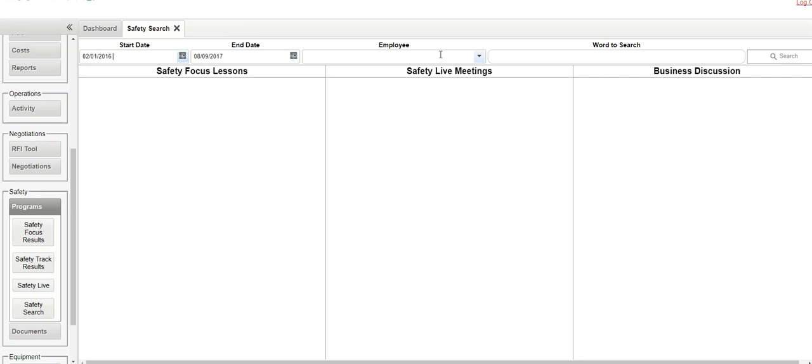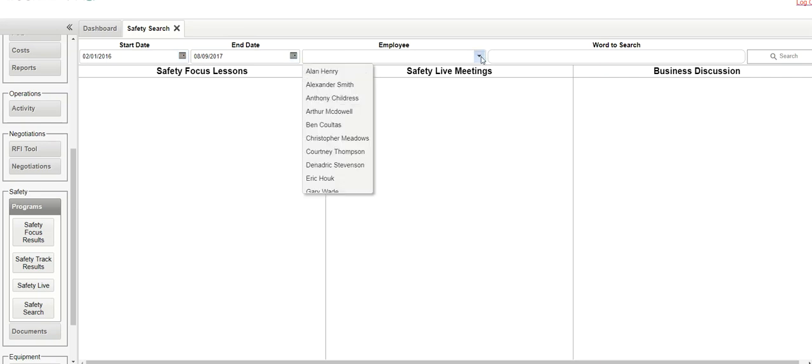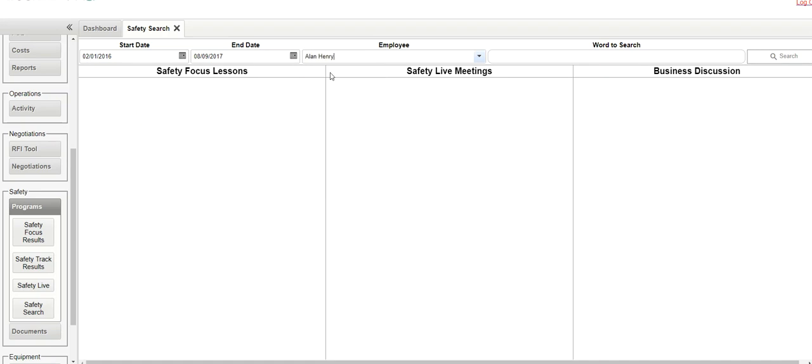Here's a range, let's pick an employee, and let's search on the term texting. Hit search,